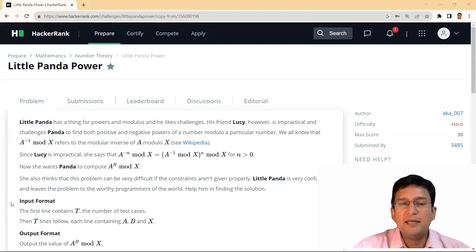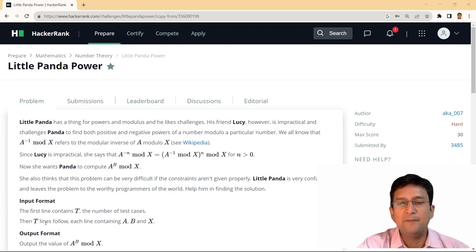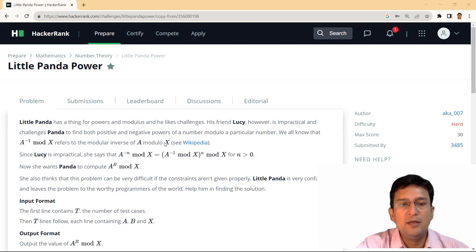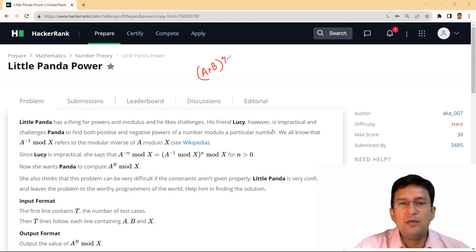Here, power can be a positive number or a negative number. We all know that A raised to the power minus 1 mod X refers to the modular inverse of A modulo X. In a previous lecture, we referred to this as the multiplicative modulo inverse. So here we can find two numbers — given A and B — such that A*B mod M equals 1.